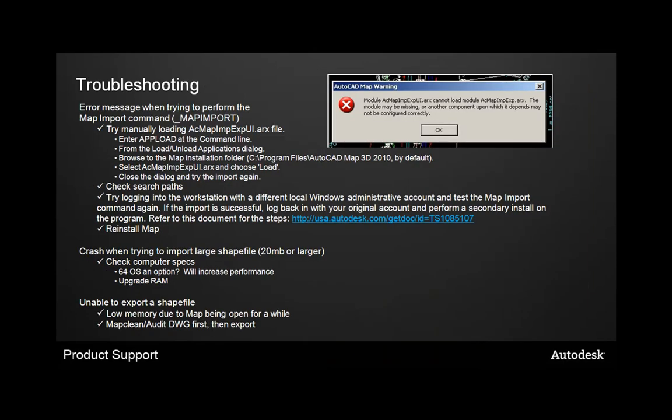Some more troubleshooting tips. So a common error message that we saw earlier when trying to perform the map import command. So there's a few options of how to troubleshoot this. You can try manually loading the ARX file. So the process would be to enter app load at the command line, and then from within that dialog, browse to your installation folder, which should be on your C drive. Select that ARX file and choose load, and then close the dialog and try the import again.